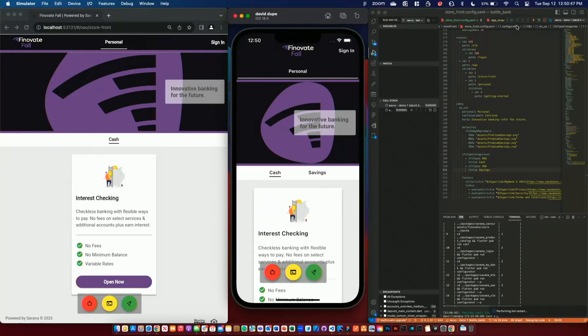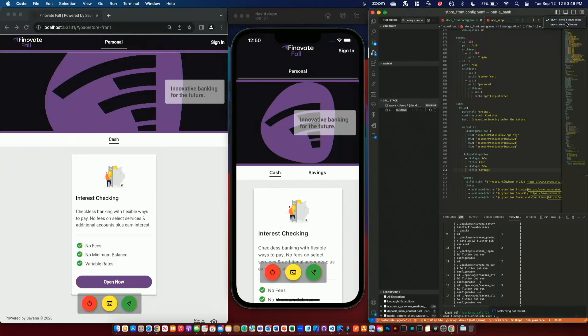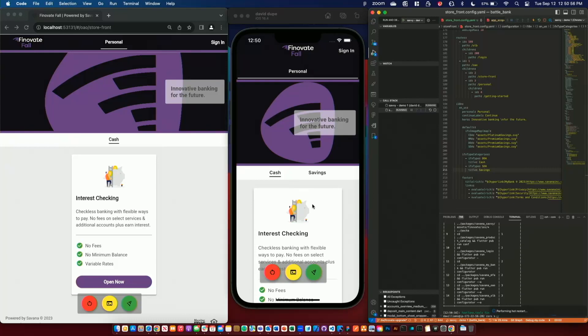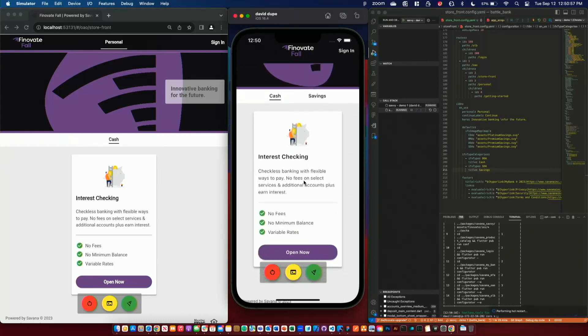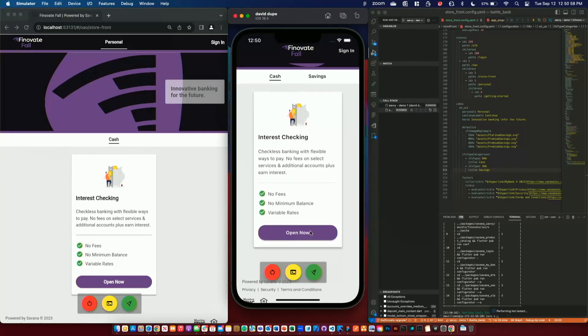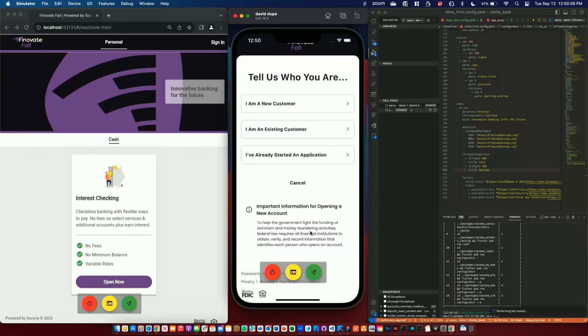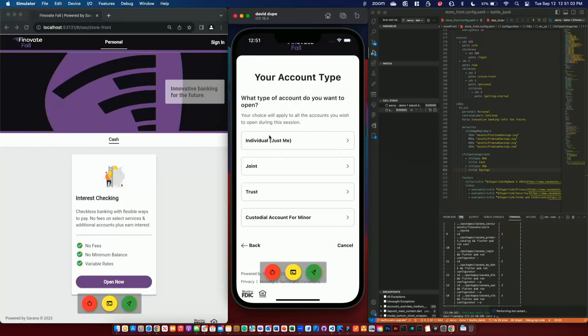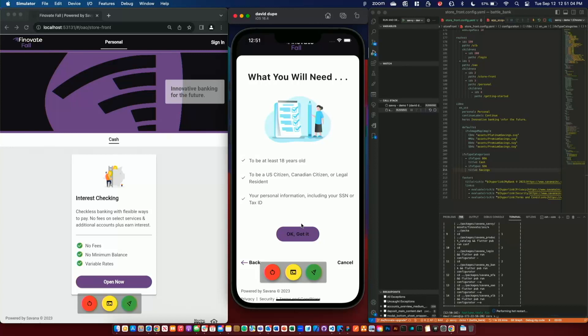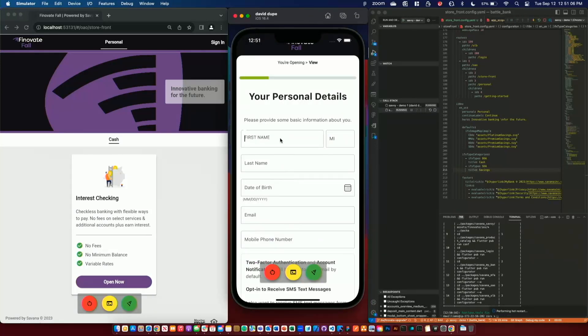Excellent. Thank you. So I did live up to the agreement. In under three minutes, David has shown how quickly and easily we can create a new online account origination offering using the Savannah digital experience accelerators. This flexibility allows financial institutions to extend their charter and deploy new embedded banking and BAS offerings.